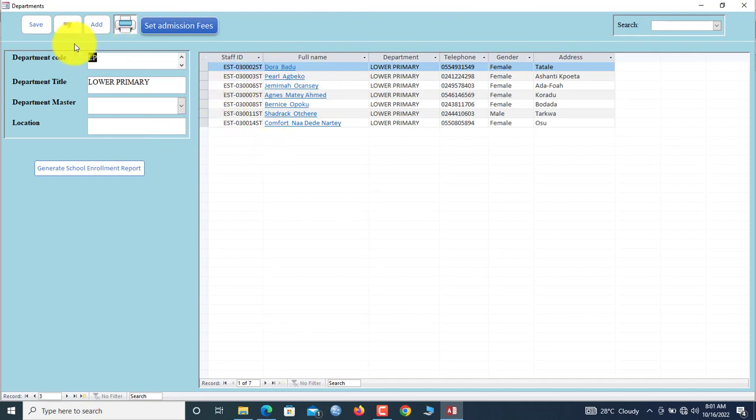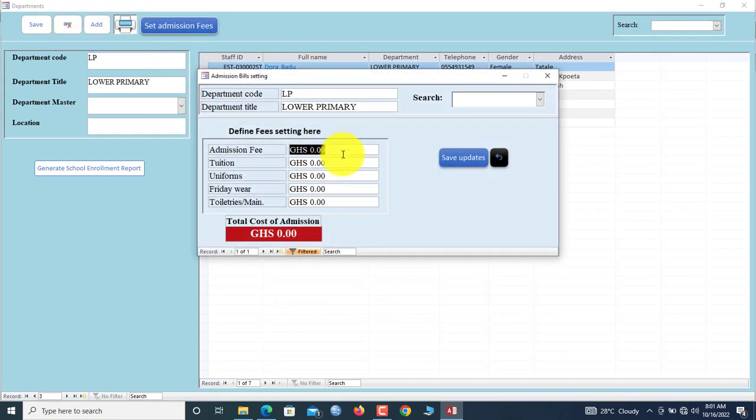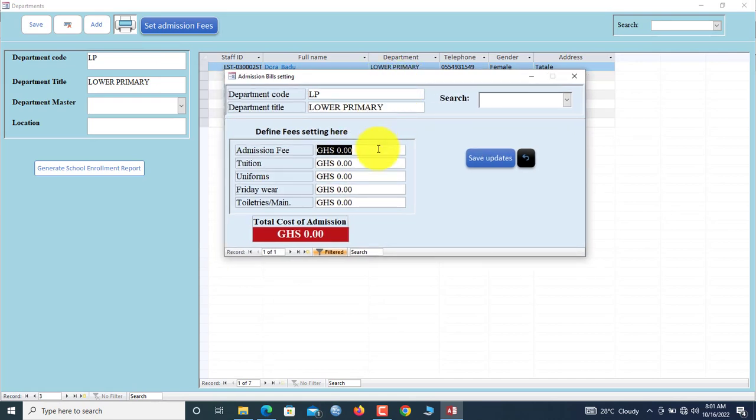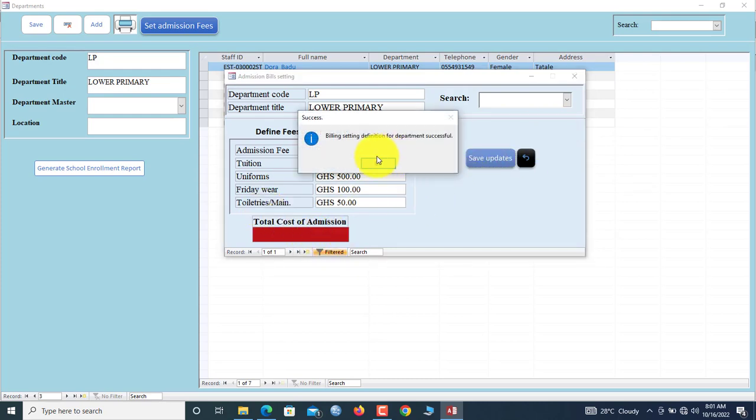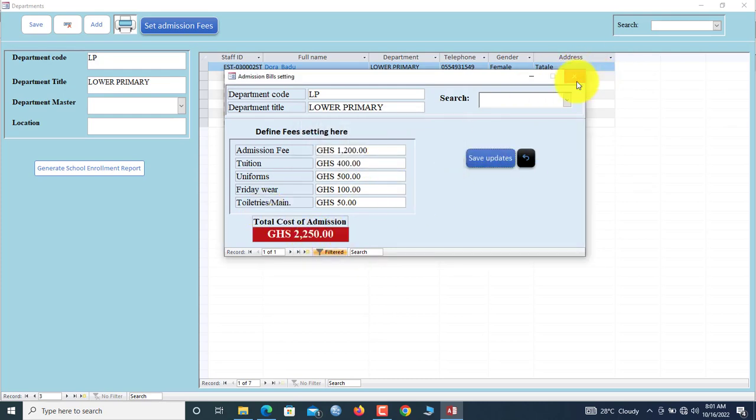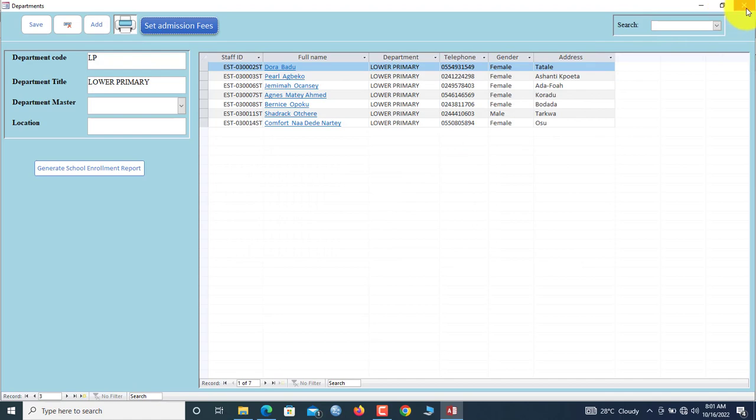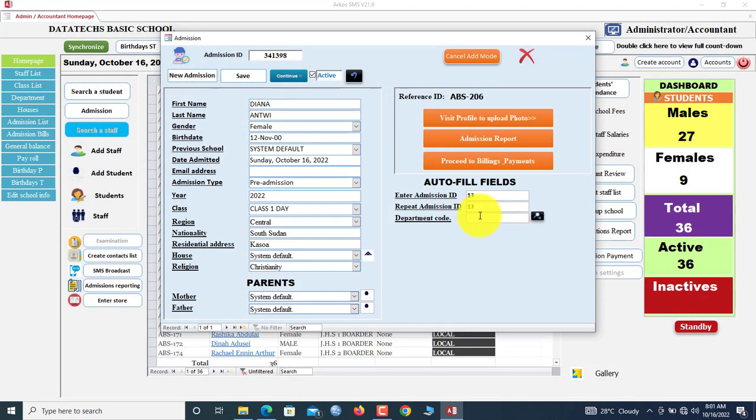Now because we are assigning her to the lower primary, you can click here to set admission fee. You set the admission fee because after admission you have to pay fees. Let's say 1,200, 400, 500, 100, and then also 50. This will be the total admission fee. We save.